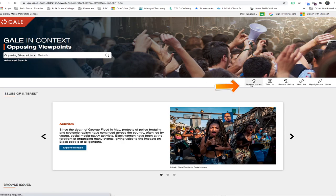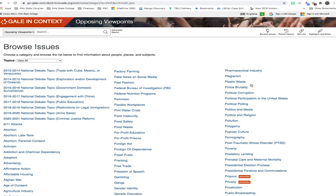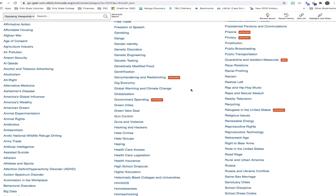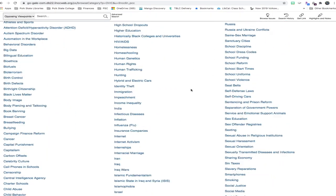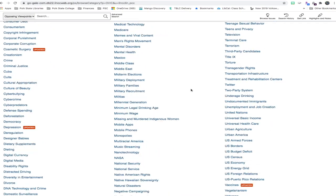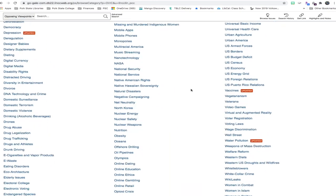If you click Browse Issues, you're able to see a complete list of topics available in Opposing Viewpoints.